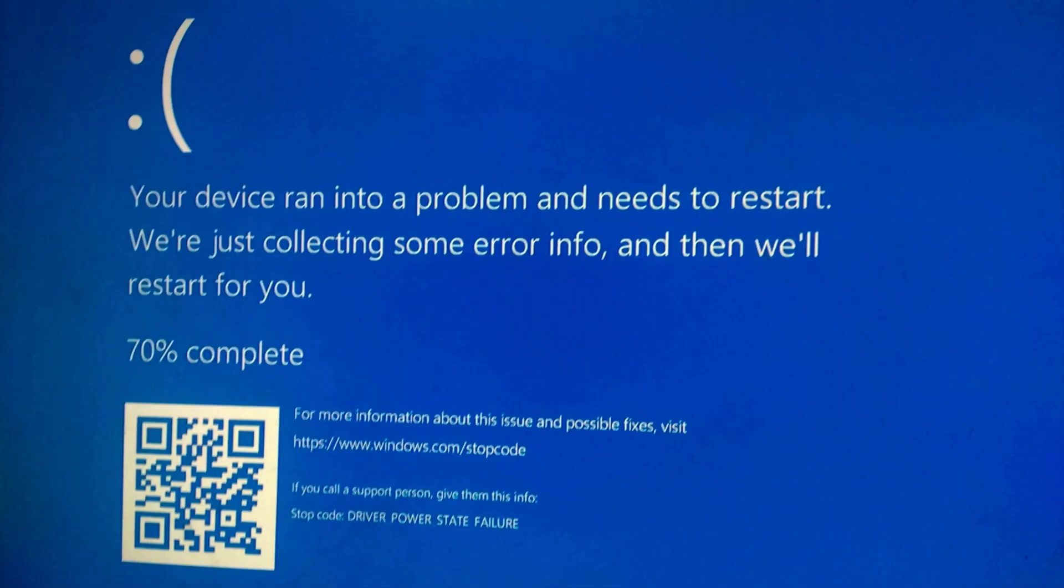This issue is also known as blue screen of death. So firstly, you need to identify the actual error code. As you can see in my case, it's going to be a stop code driver power state failure. Yours may be different, so your solution will be different as well.